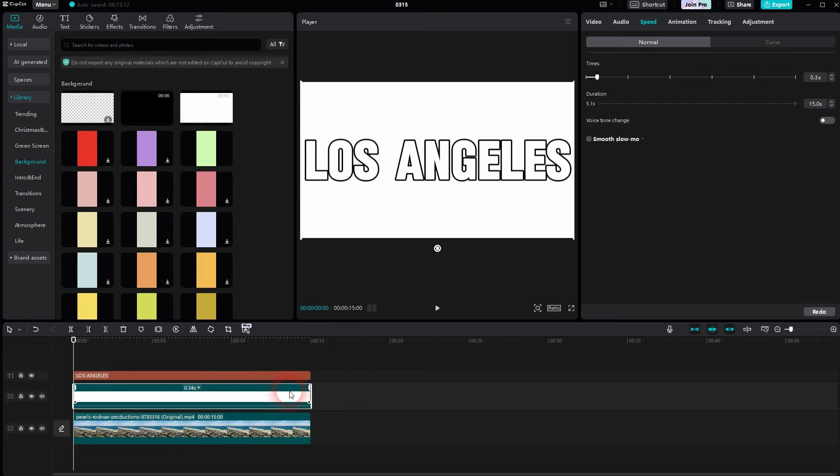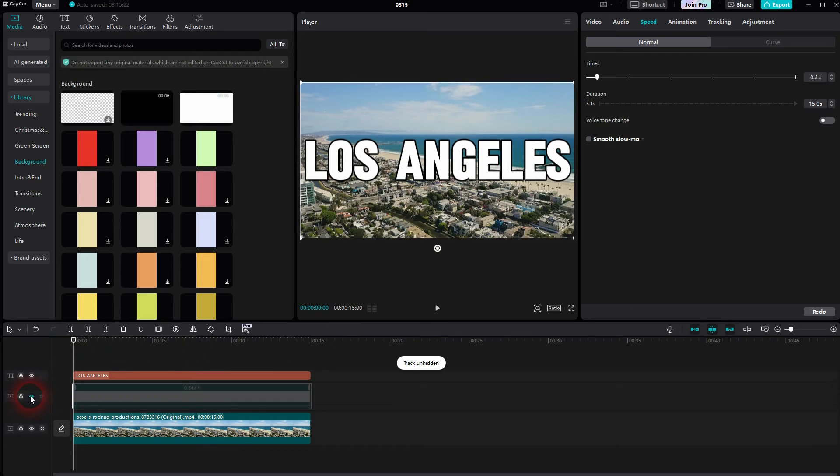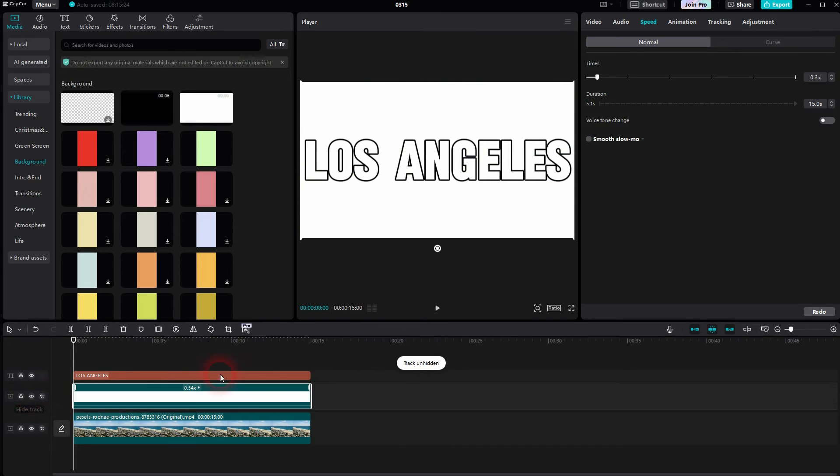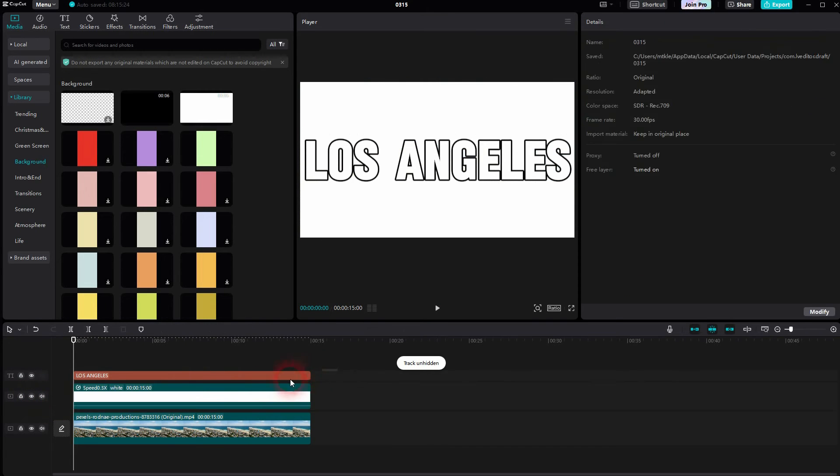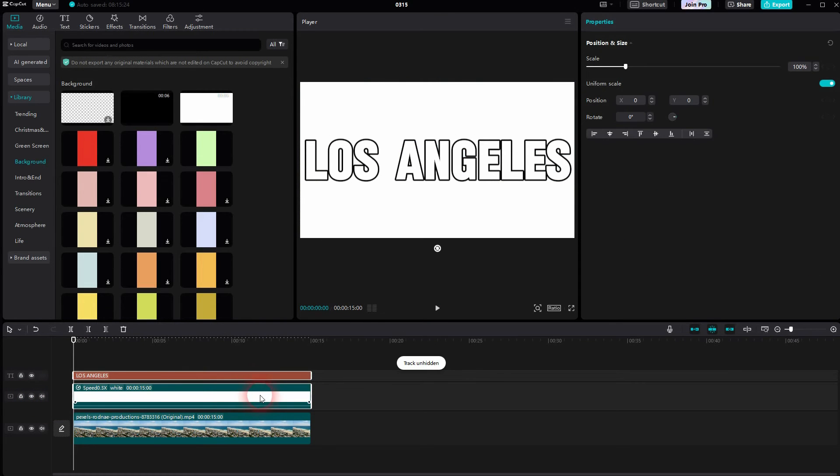We've got the text, the white background and the footage. What we now have to do is to select the text and the footage. So left-click drag, then right-click and create a compound clip.